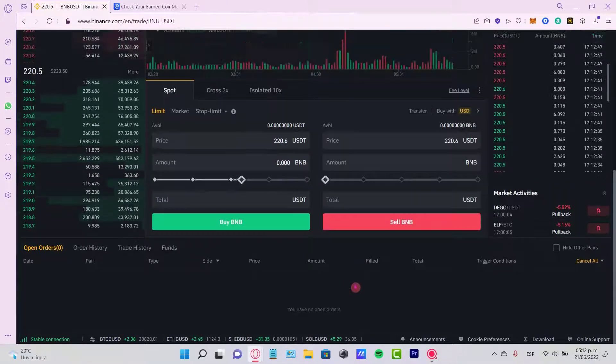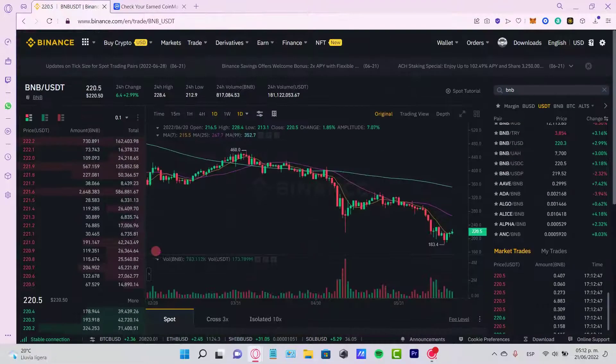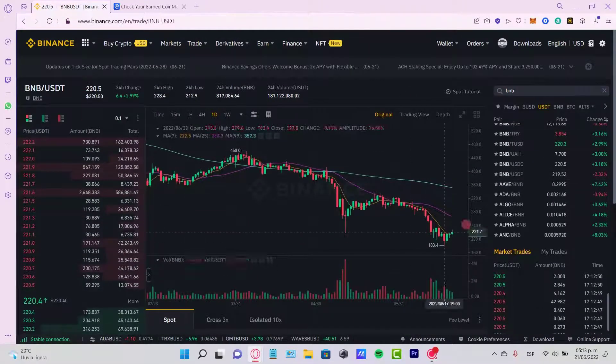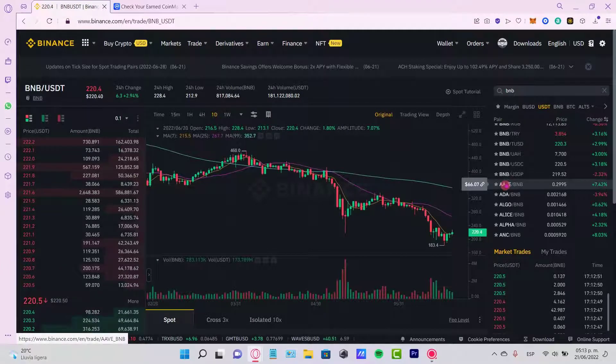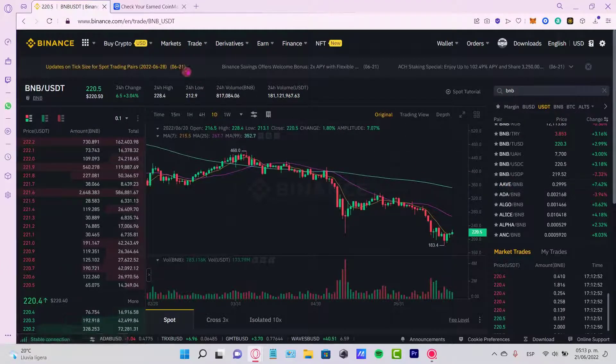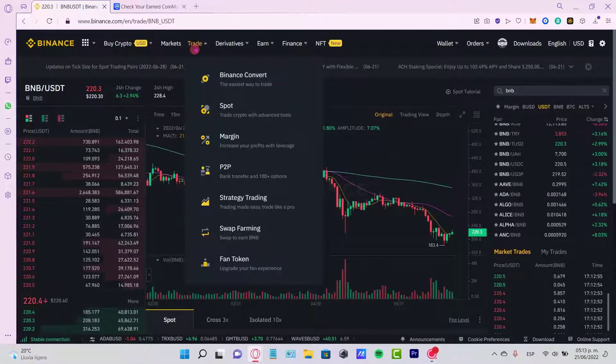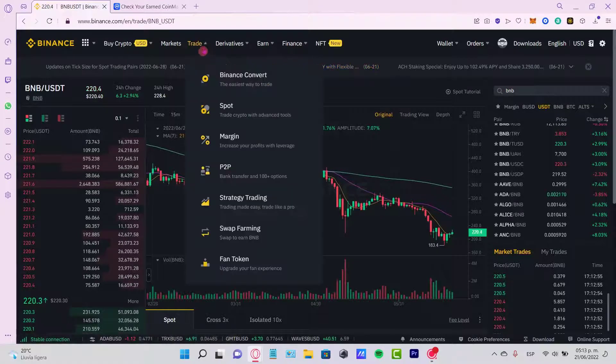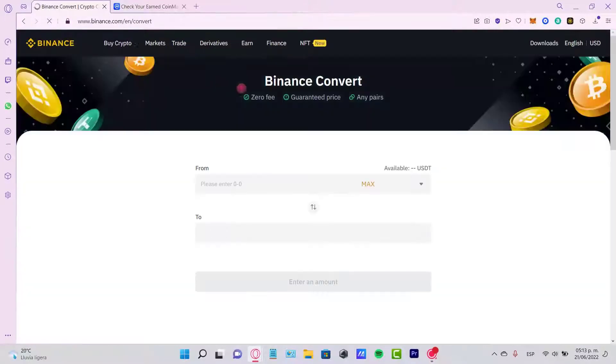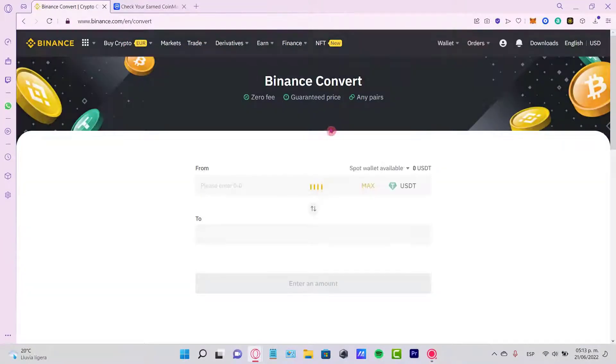Now if you don't know anything about this advanced tool and you want to do this faster and easier, just go into the trade section once again and go into Binance Convert.